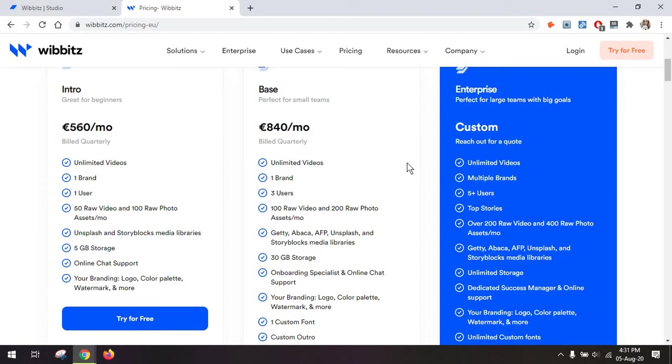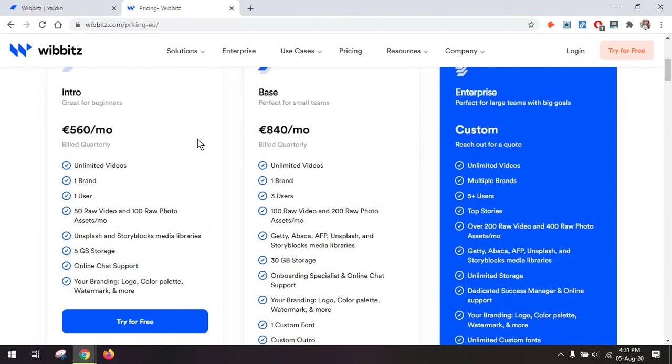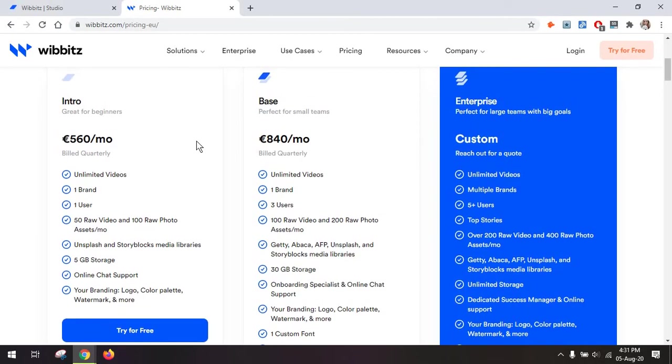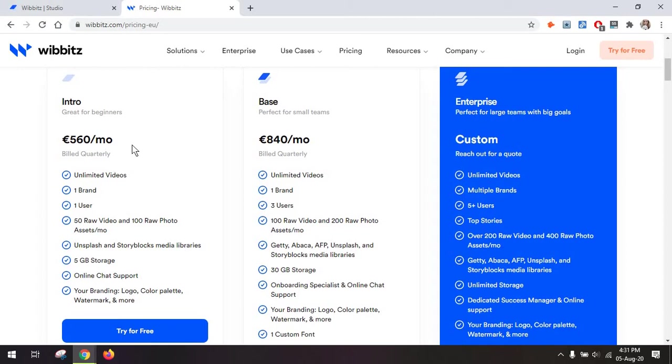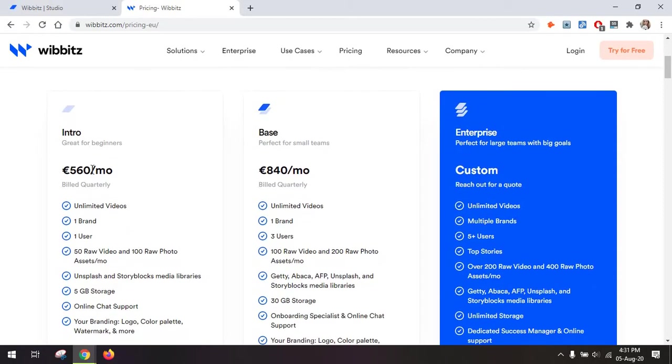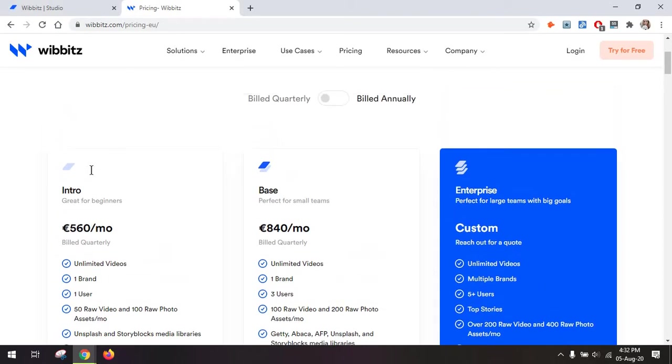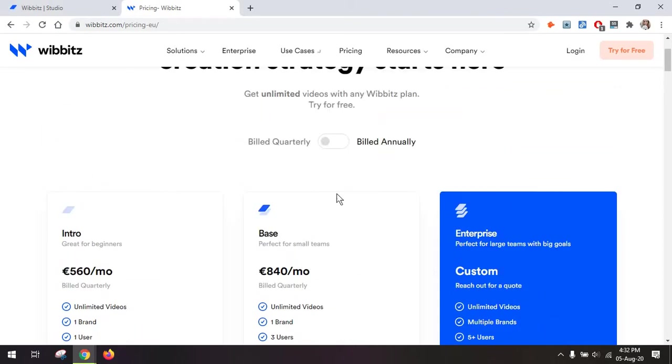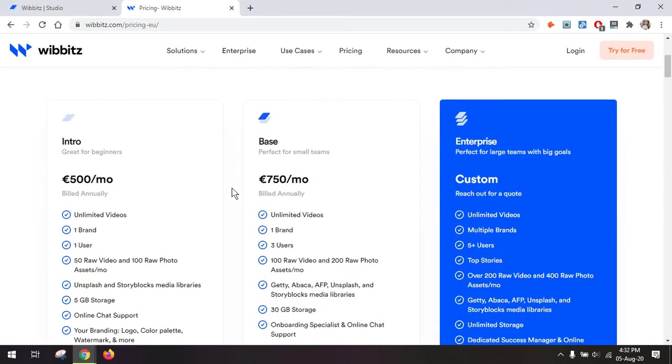What I recommend at the beginning is to just go with the cheapest plan first, which allows you to create unlimited videos within that first month when you pay roughly this sum of money, 560 euros per month. It's obviously cheaper if you go with the annual version, but do test it before you decide to use it for a whole year.